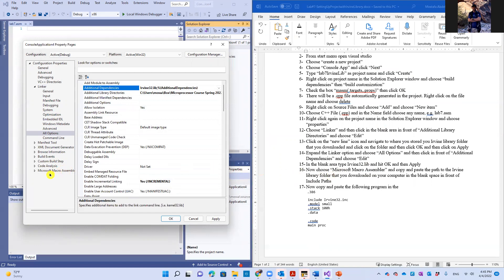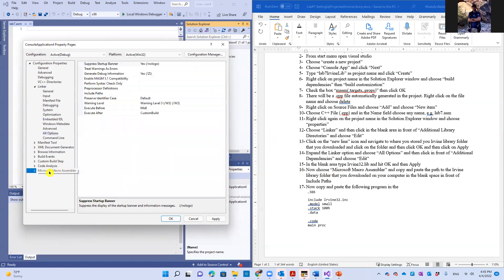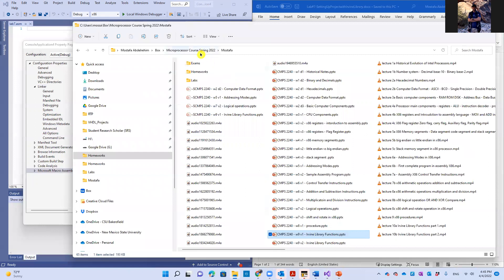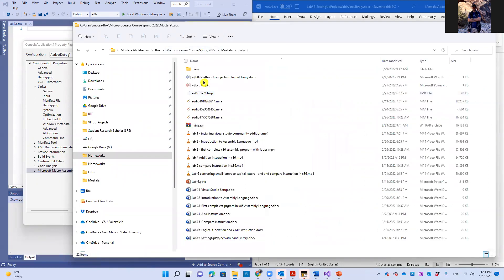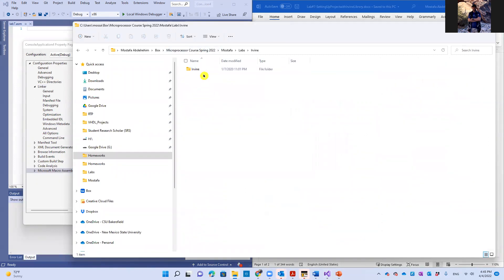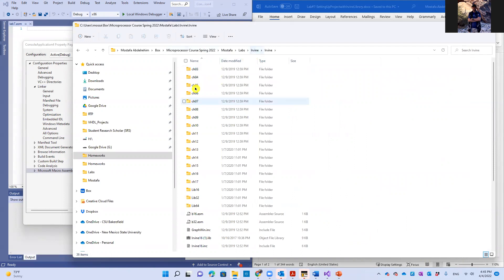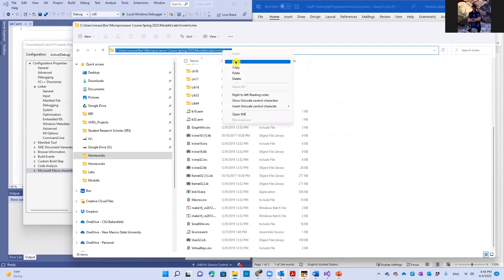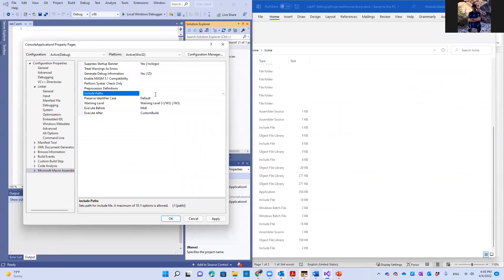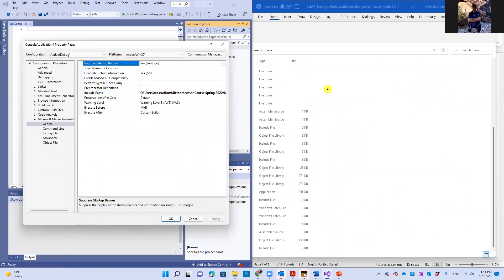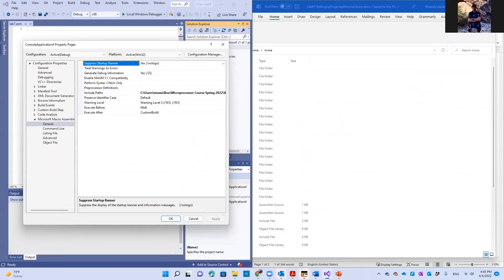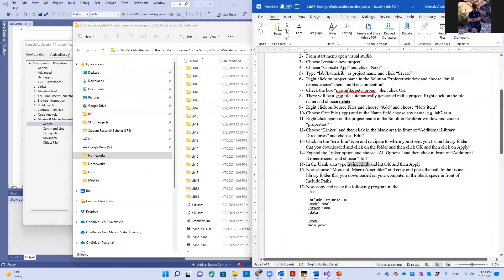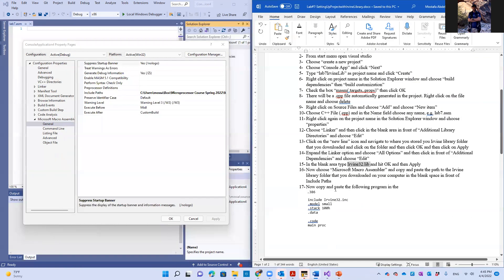Then we choose Microsoft Macro Assembler. And include paths. We put the path, we copy and paste the path to the Irvine library. So let's navigate to Irvine library. Here is Irvine labs, Irvine library. Here is the content of the library. So I'm going to right click here, edit address, copy, and just paste it here. And click apply, OK. Don't need this anymore. And click OK as well.